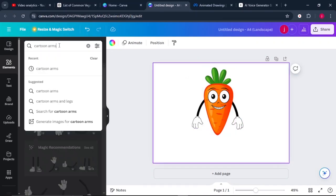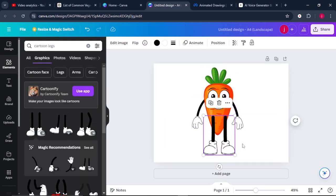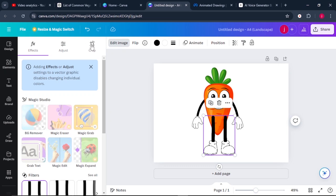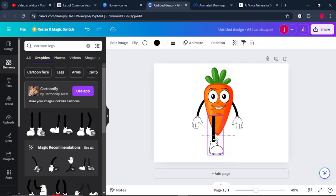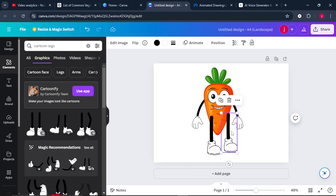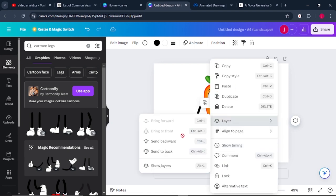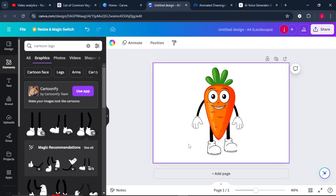The next thing is to go back to elements and search for cartoon legs. Select this one plus this one here — when you observe carefully, they look to be opposite each other. While the legs are still selected, come to edit image, then crop, and crop the first leg like that. Place the first leg here. Select the second one and crop it so that you have one leg each side. Then right click, come to layers, and send both legs to the back. From there, increase the size of the carrot so the legs fit and are well placed together.